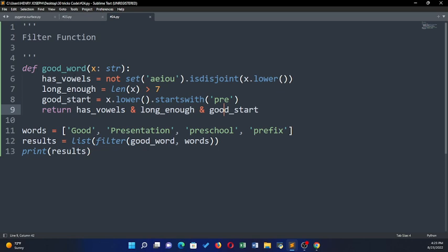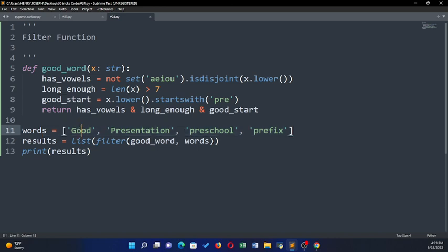For it to return true — meaning it's a good word — it has to have a vowel, be long enough, and have a good start. This function should return true only when has_vowel, long_enough, and good_start are all true. Then I have my words here: good, presentation, preschool, prefix.